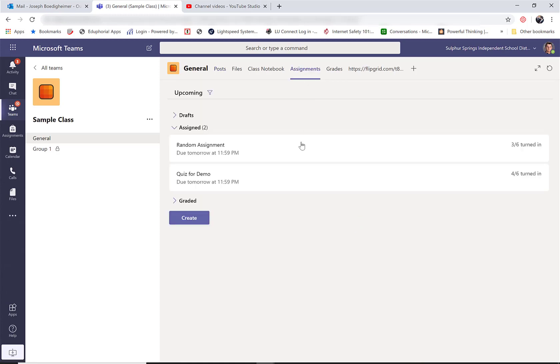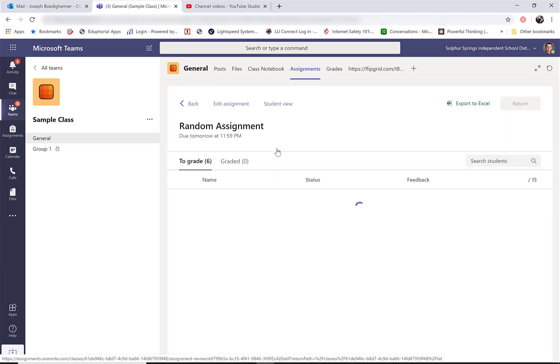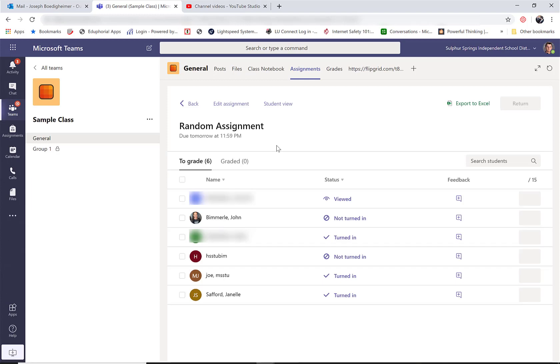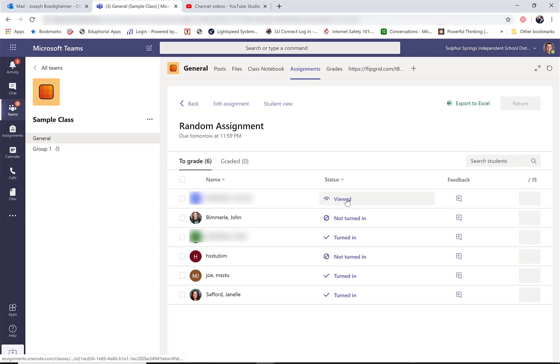Listed here I'll have all the assignments that are out, so if I want to review this one, I just click on it and it's going to show me who has it turned in and who doesn't. I also get to see who has looked at it but not turned it in.